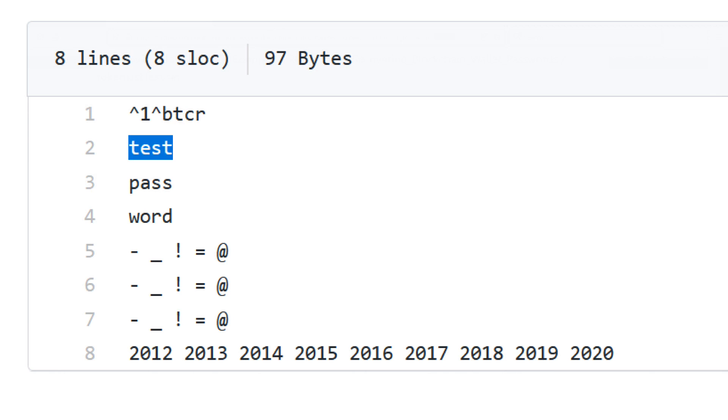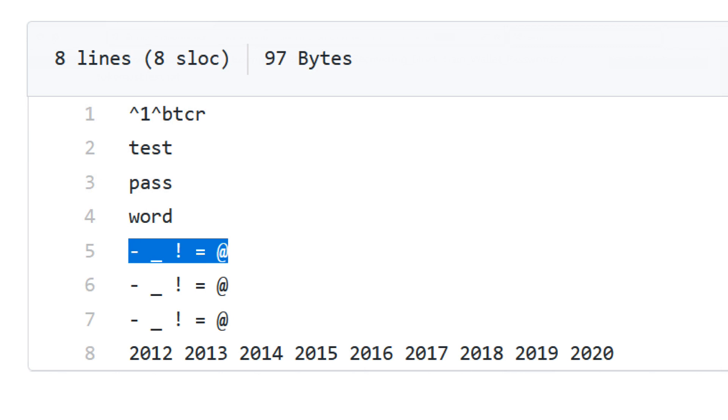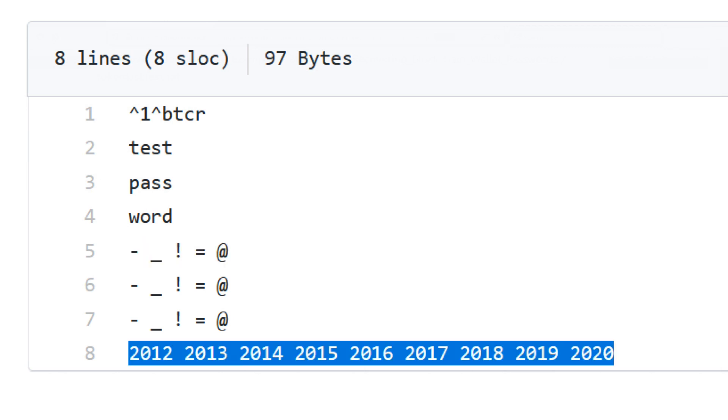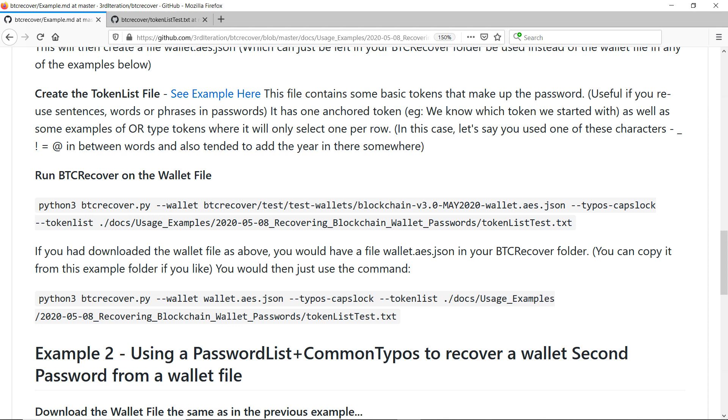So this example one here essentially is telling us that we know that this BTCR was the thing that the password started with. That was the first token. And we know that it also would have had these words in them because they're words that we would commonly have used. You maybe had used words like symbols like this to put in between these different words. And you also might recall you had a habit of like sticking the year in there somewhere as well. So that's what this token list is going to be doing.